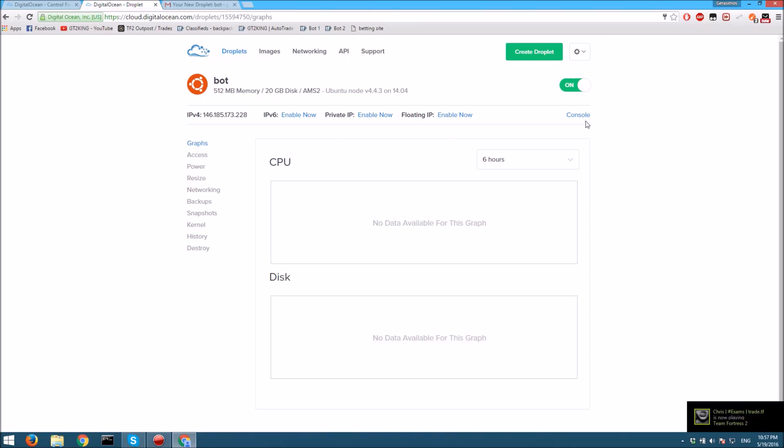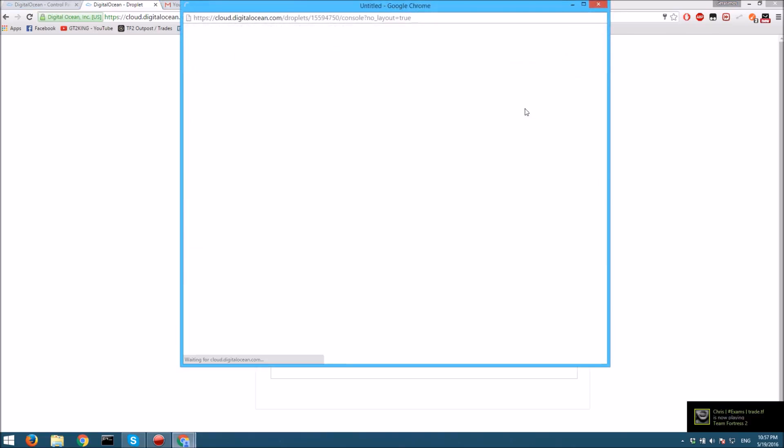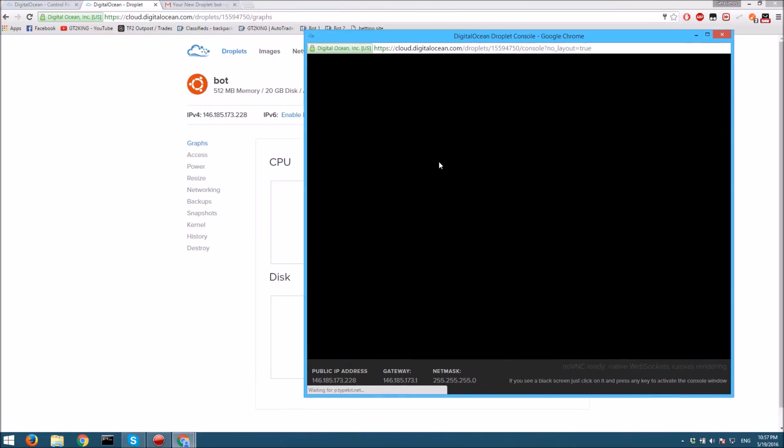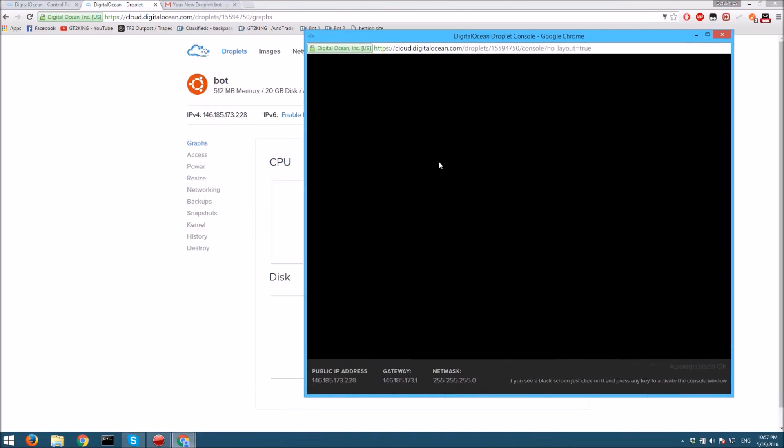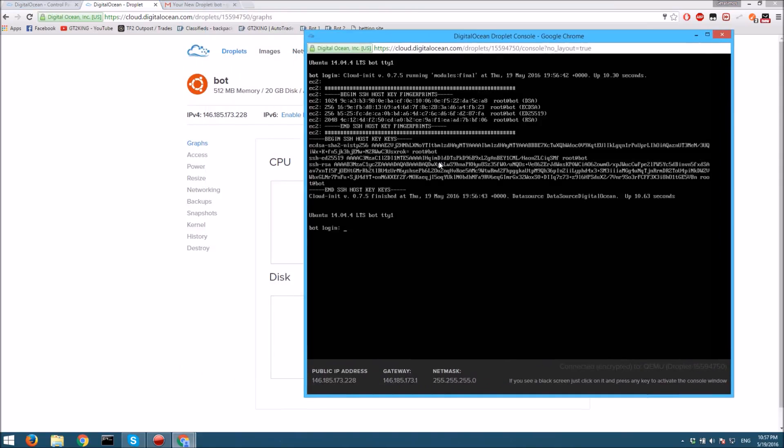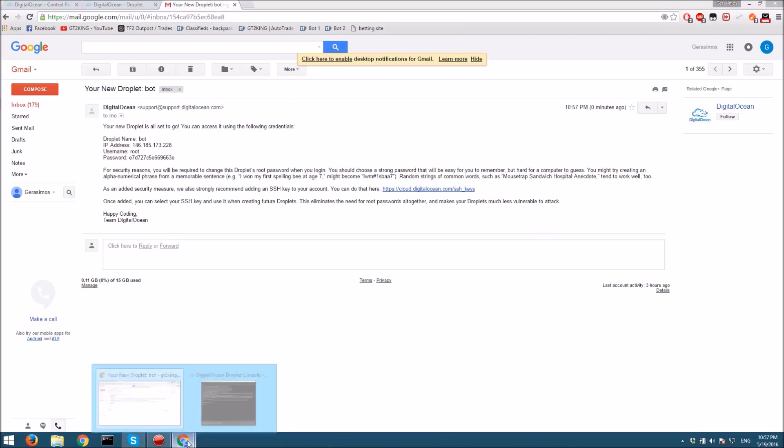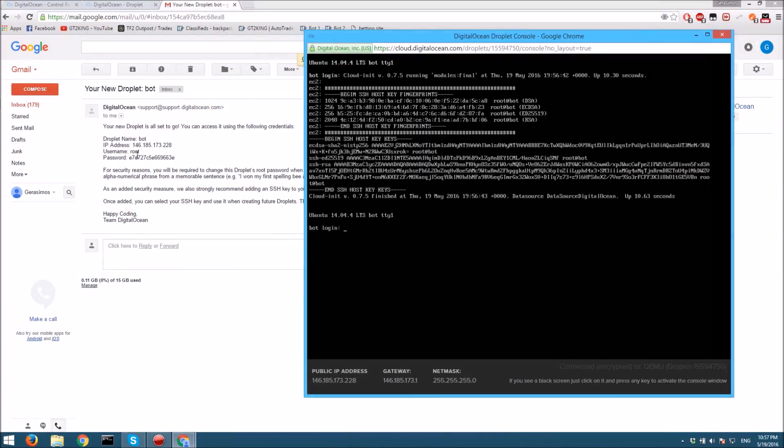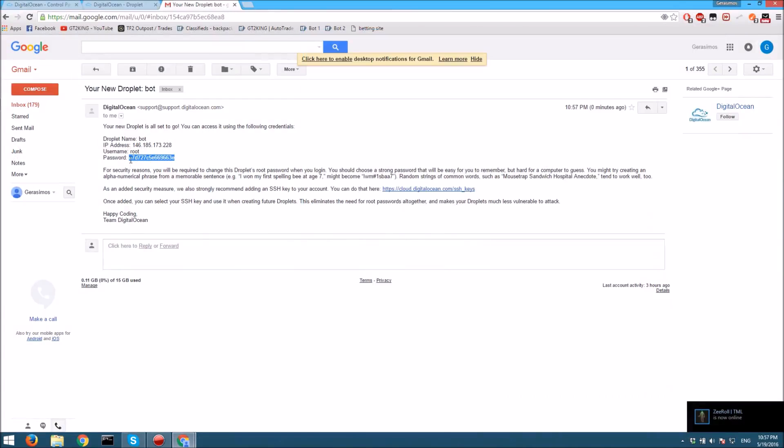You should have this page up. You want to click on the console. Once you're in here, you just click a random key and you have to find your bot login, which is basically this. Our username is root.